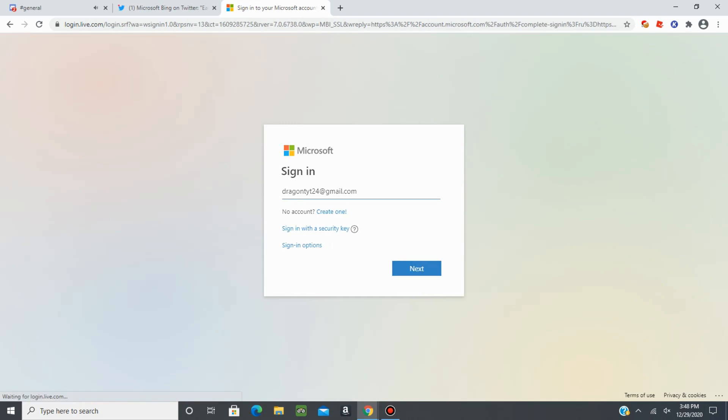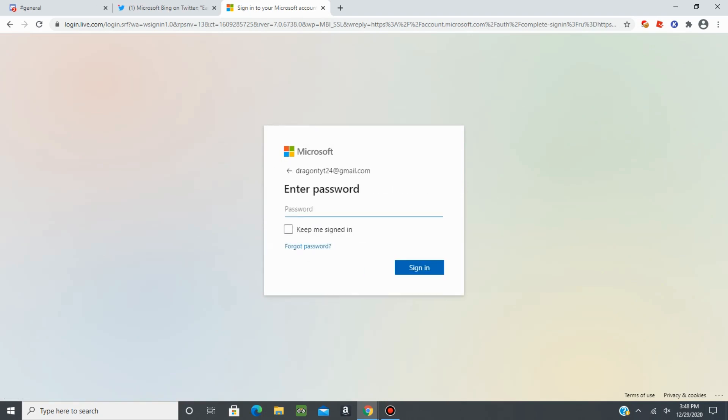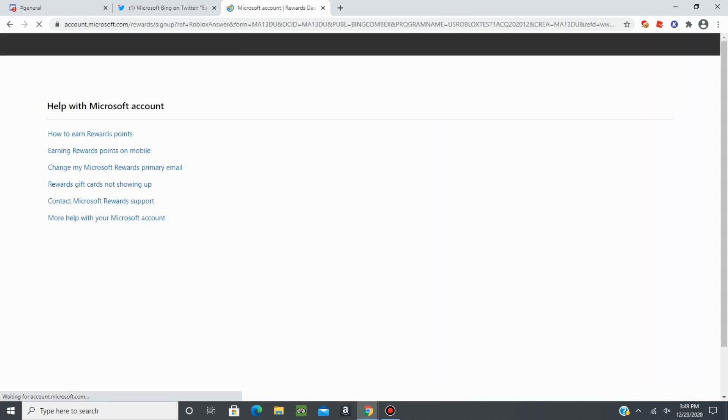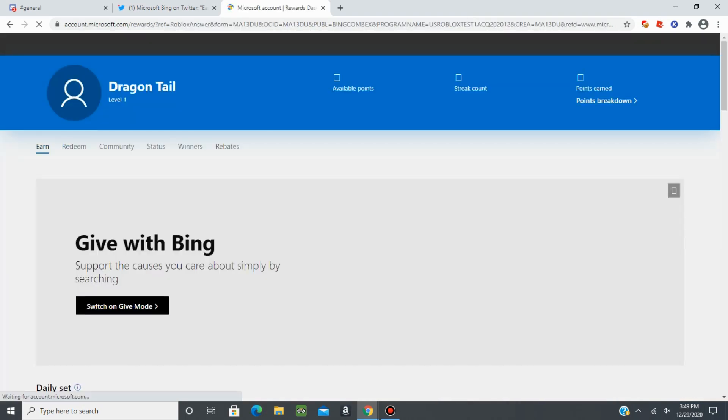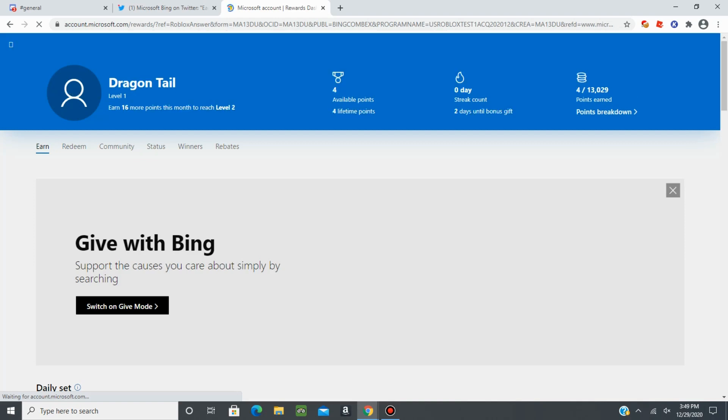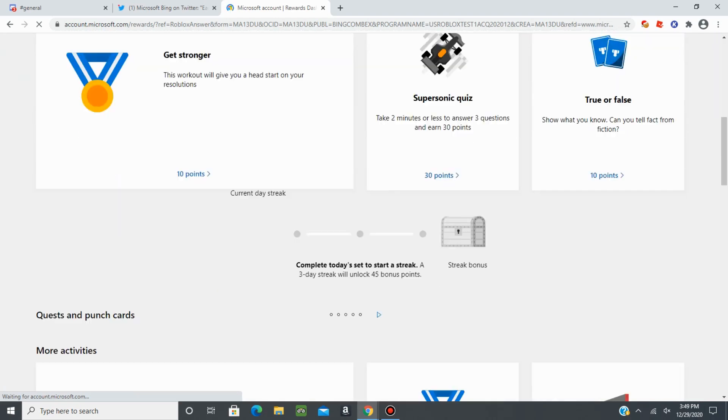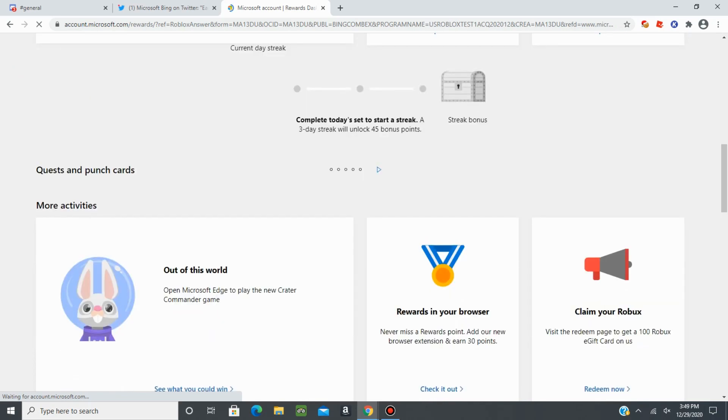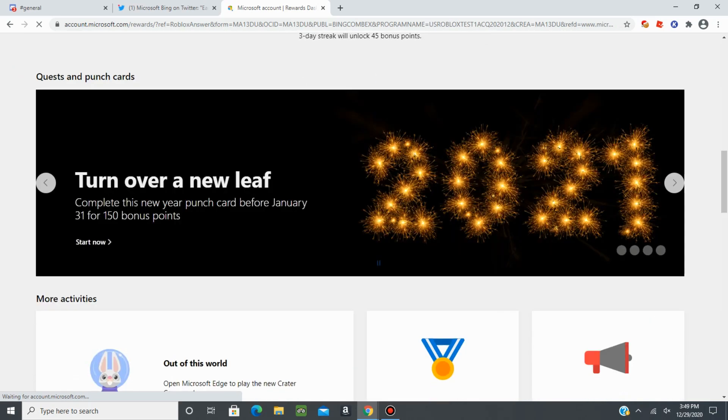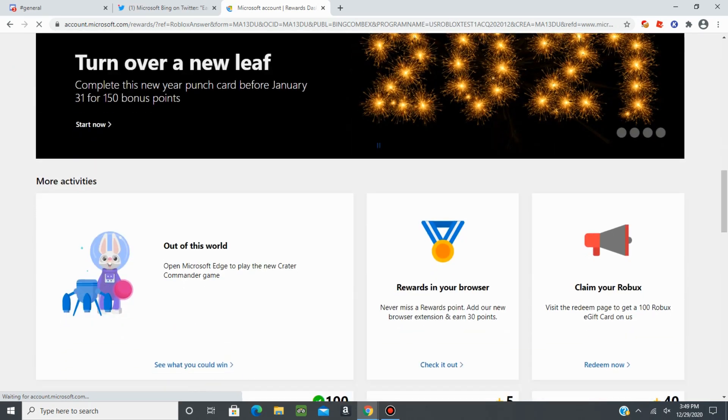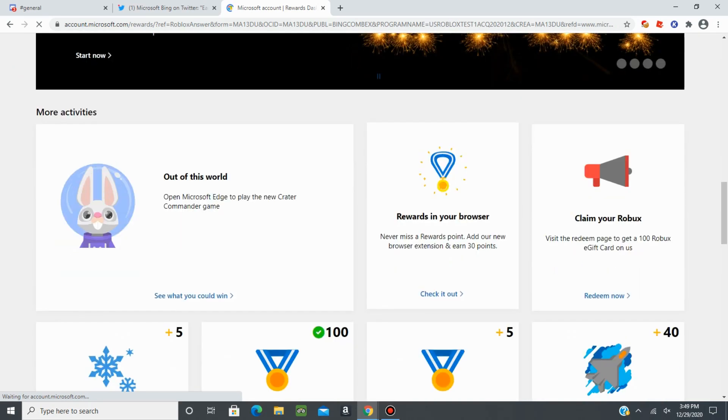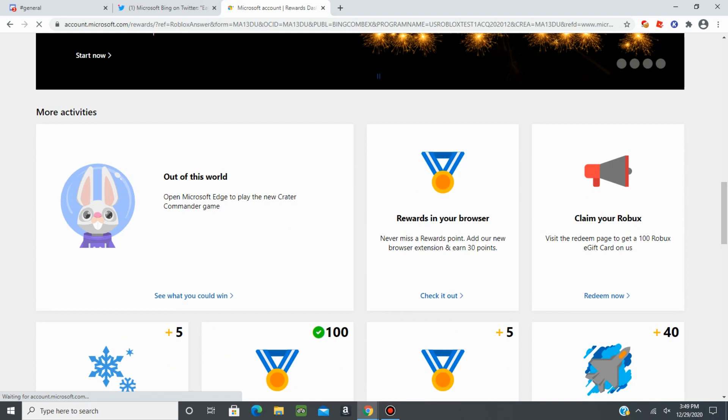There. I'm going to blur out the password. And once you're in here, you're going to scroll all the way down to where it says right here, claim your Roblox.